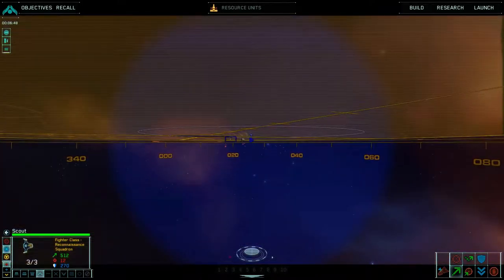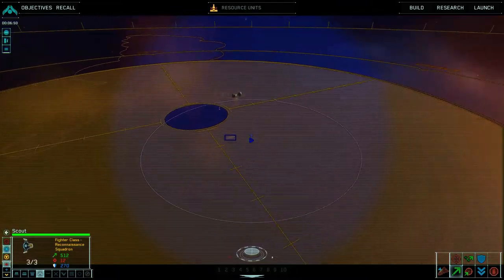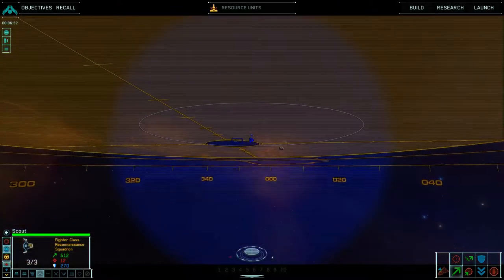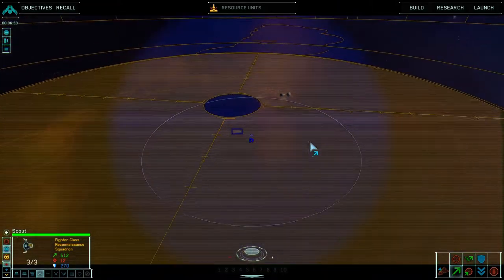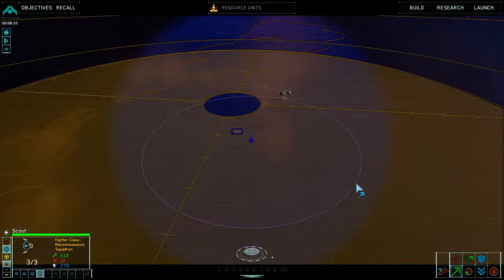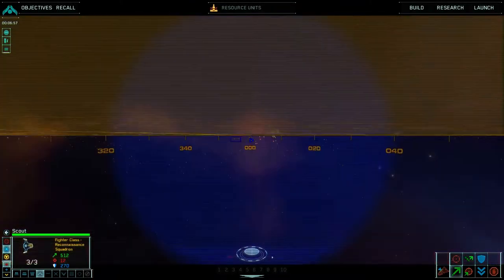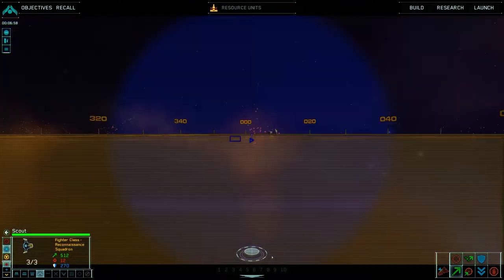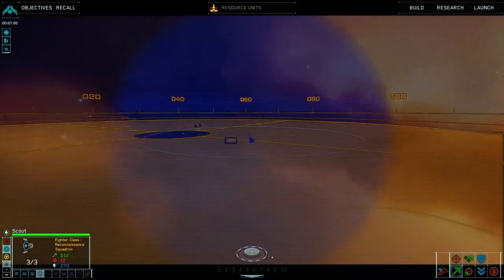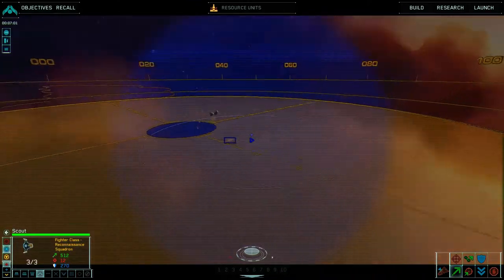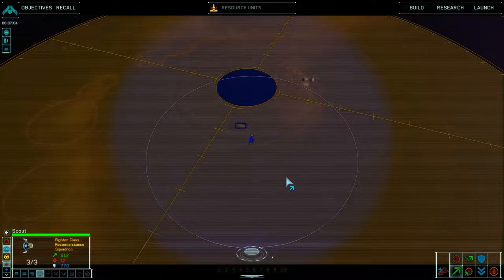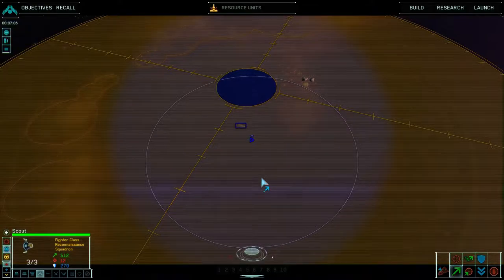This bluish sphere around these ships is the area we can see. You can see the line on the plane showing where that is, and the orb around it in 3D space shows what we can see above and below. Which is useful to know. Alright, let's get on with this.